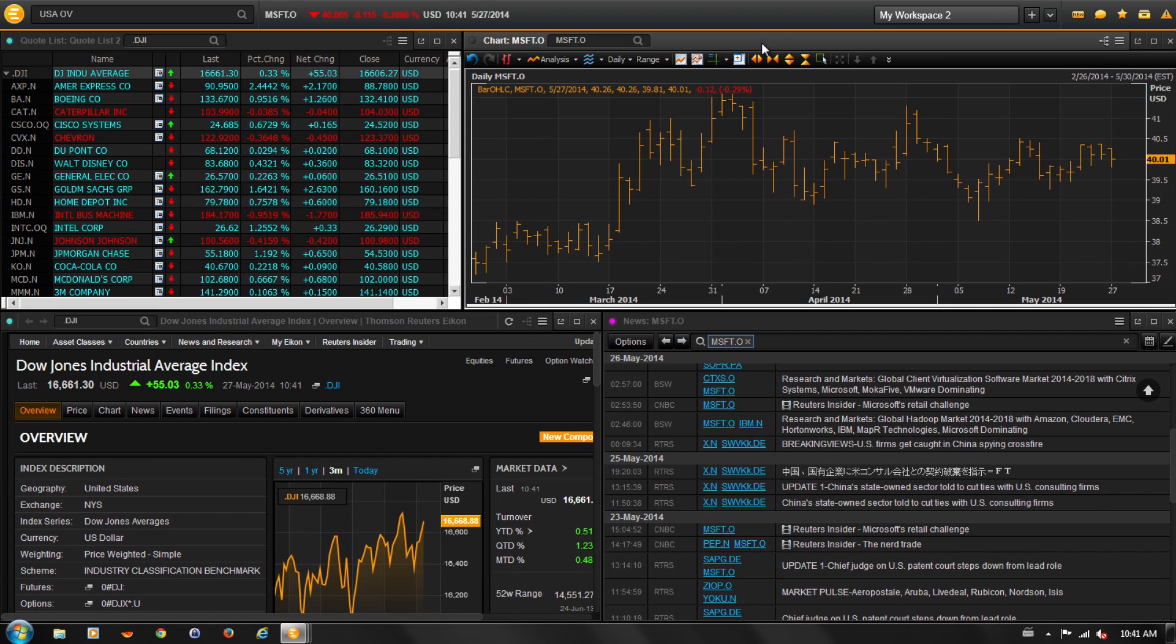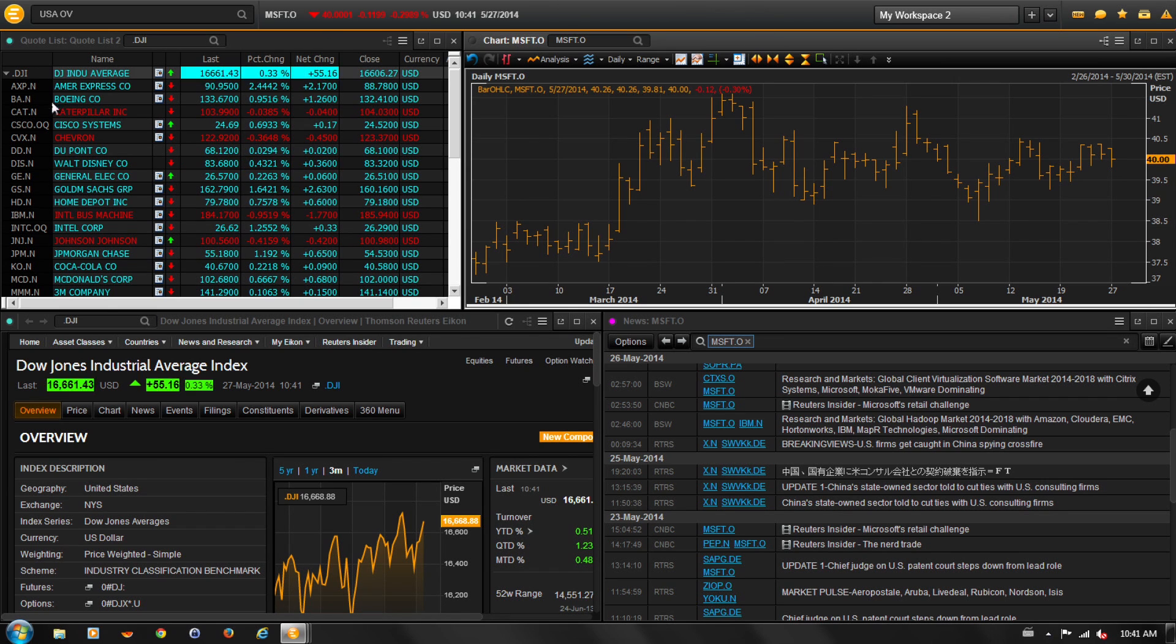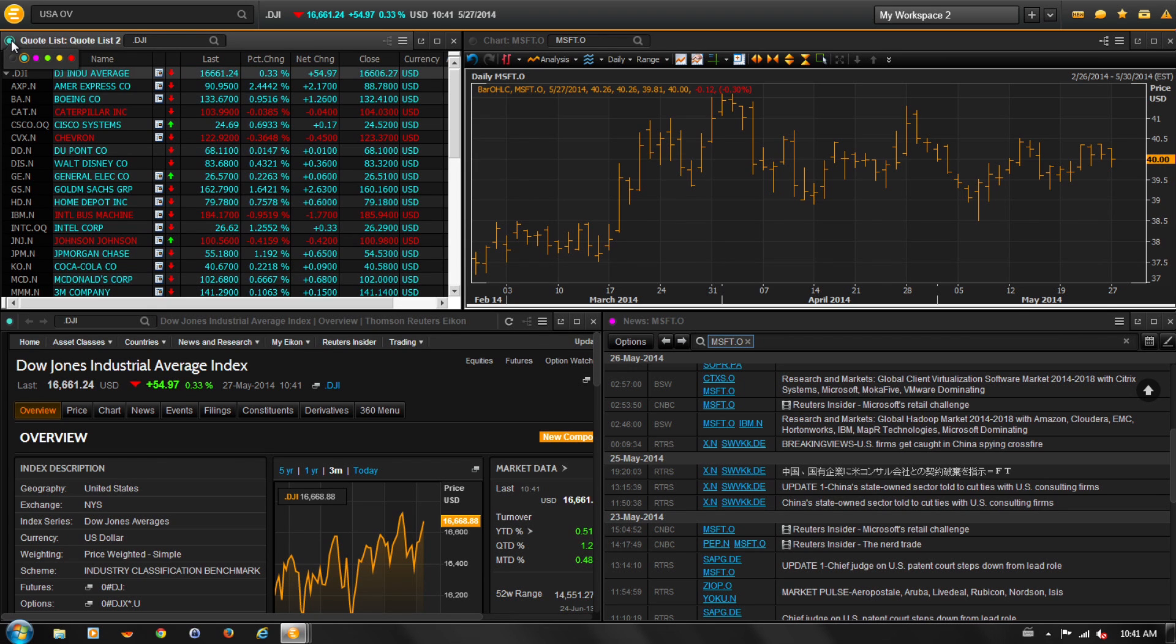Let's start by opening the linking menu in the top left hand corner of the quote list. Let's select a color, let's start with the green.